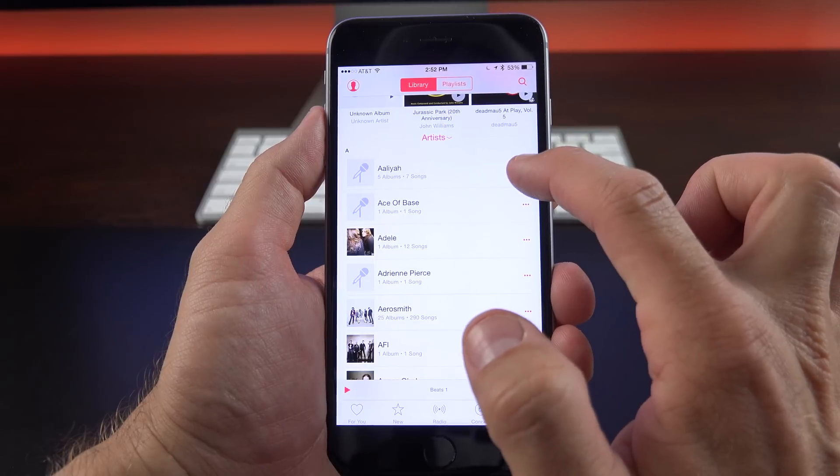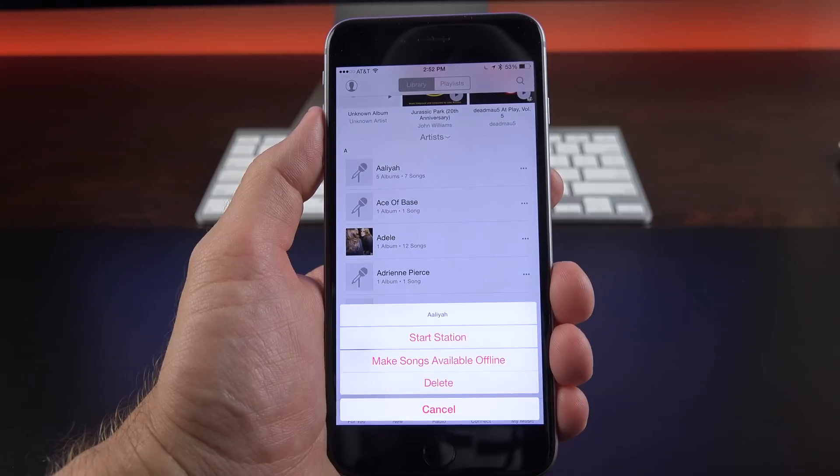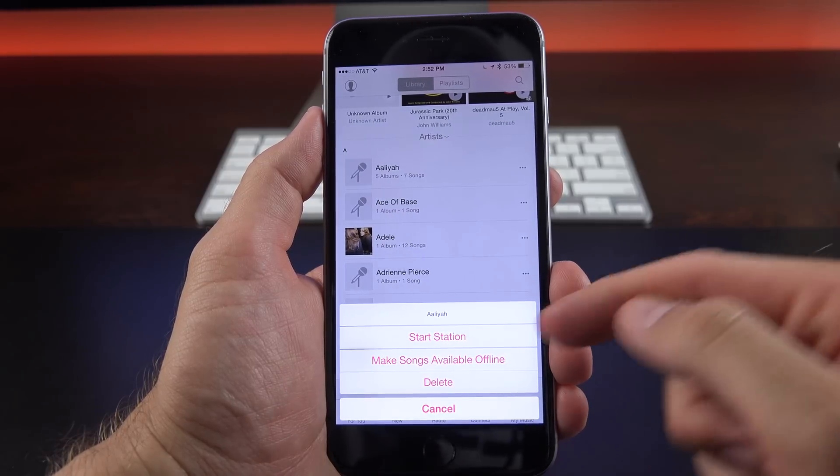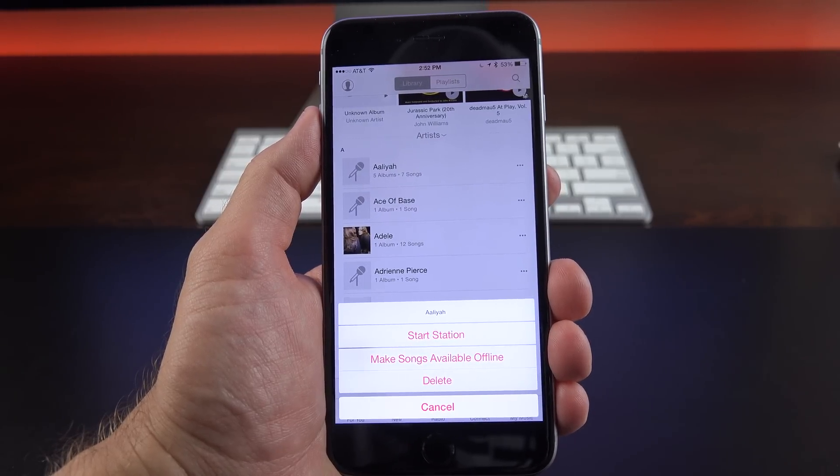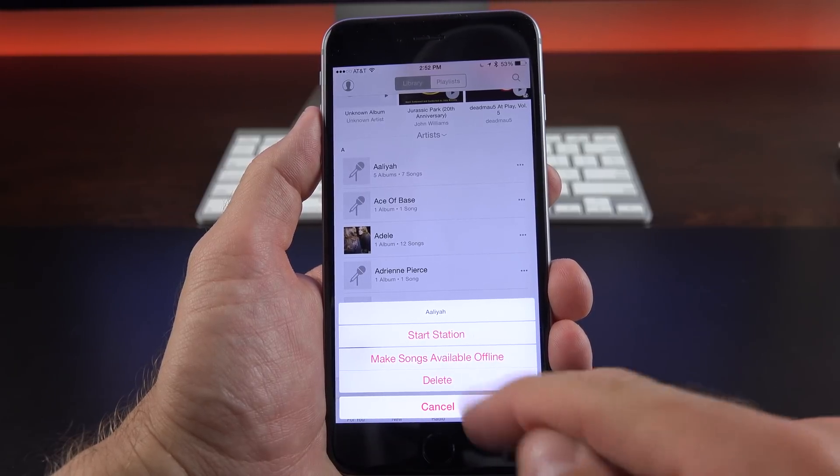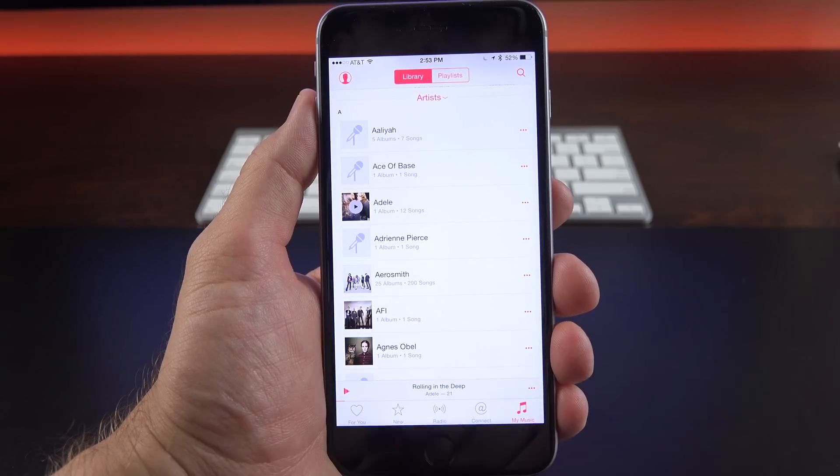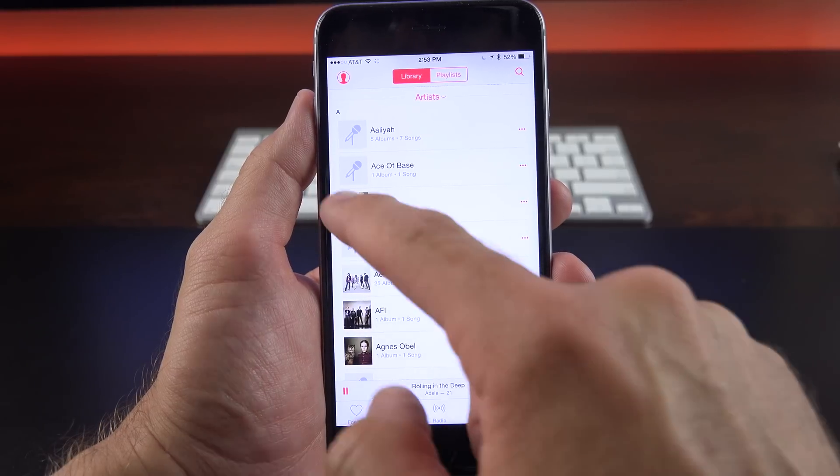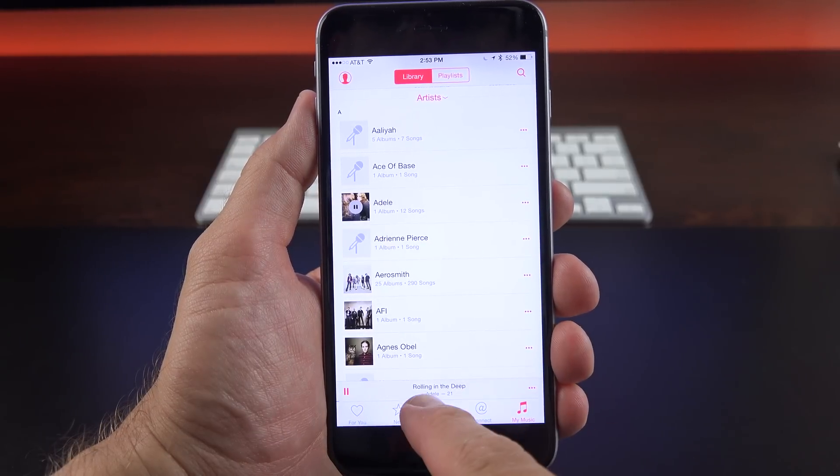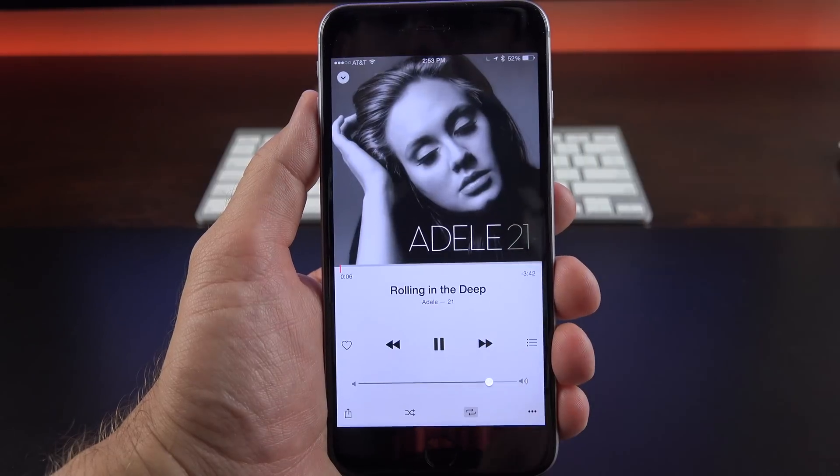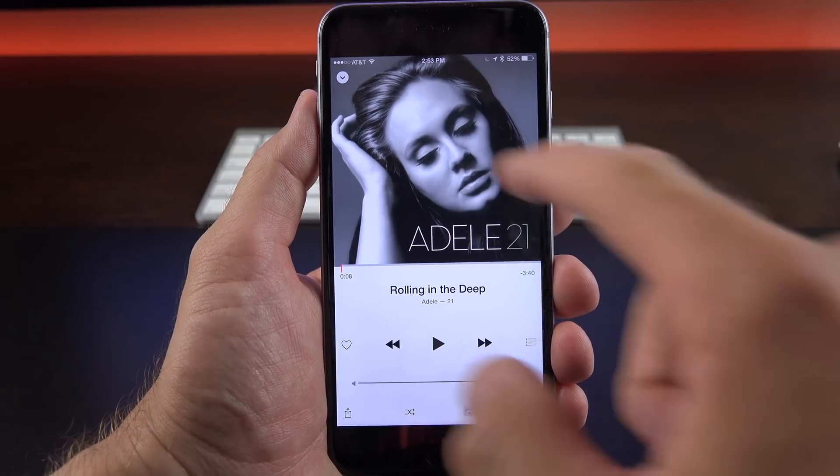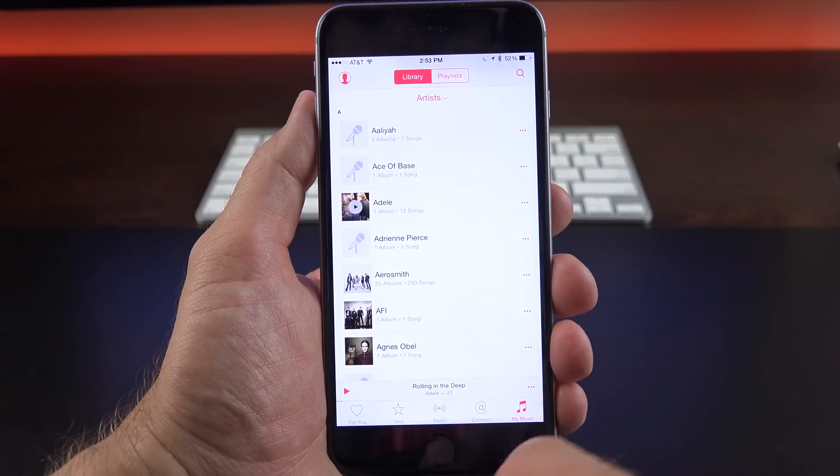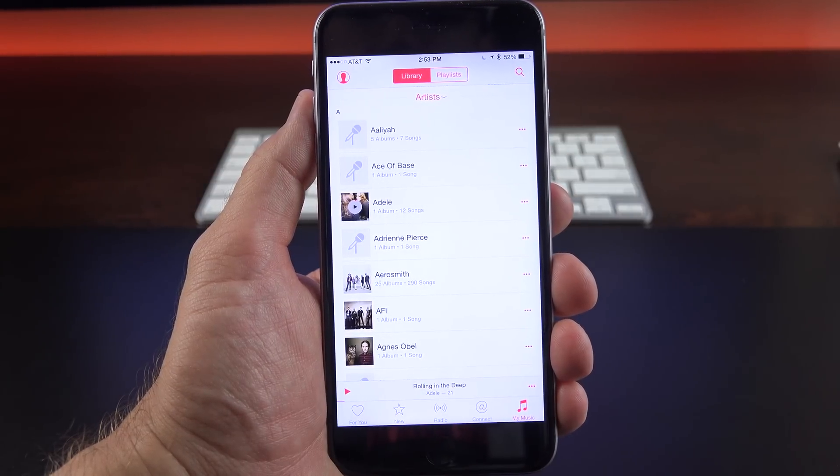Now if you see these ellipses toward the right of each item here, you can select this. Now you can start a new station based on that artist if you want. Make songs available offline so it downloads all the songs from that artist or that album. You can also delete it if you want. You can also quickly playback music just by tapping on any one of these badges. And you can pause it, play it, and that sort of thing. You can also see that we have this new mini player that pops out or hides when you don't need it.